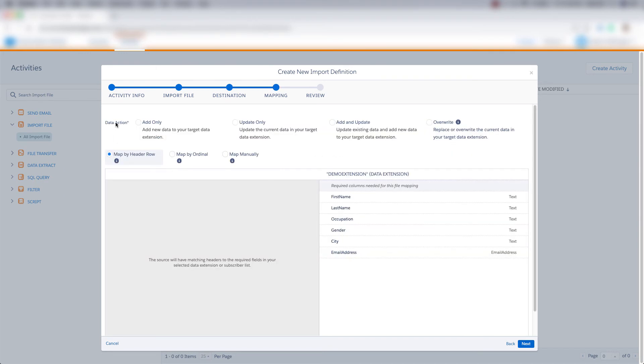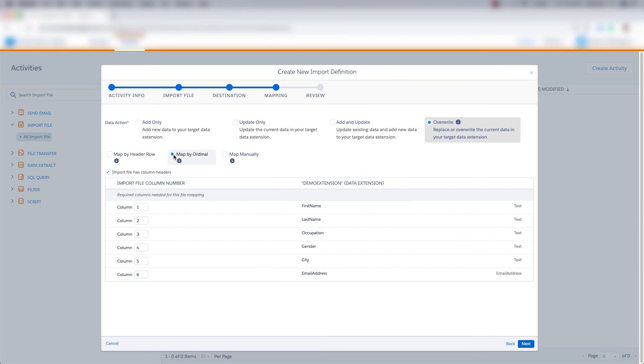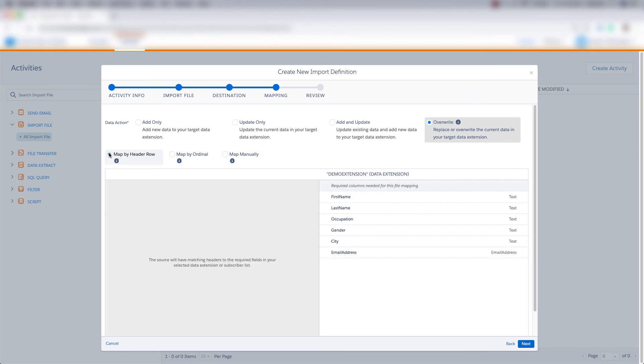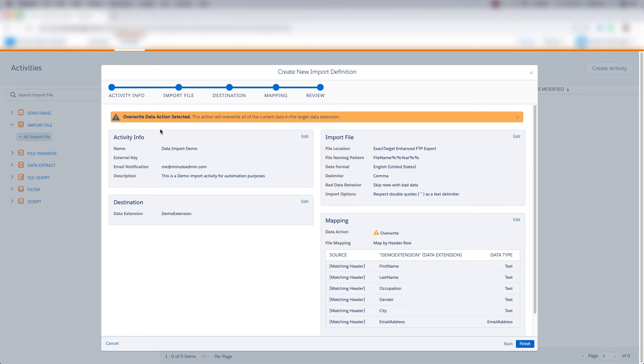And then we can choose to add only, update only, to add and update, or to overwrite. I'll click overwrite. We can map by header row, by ordinal, or map manually. I'll click map by header row. And click next.